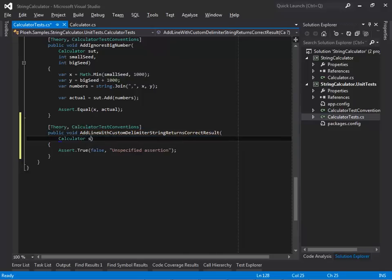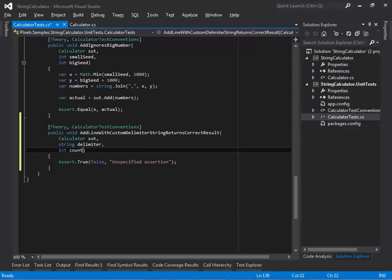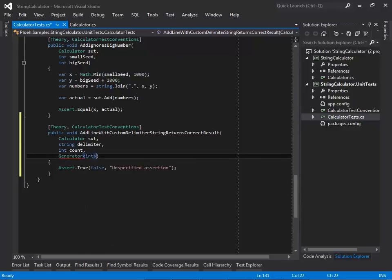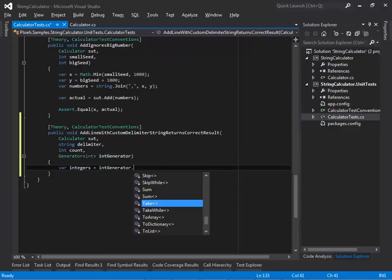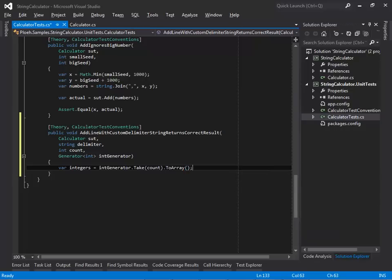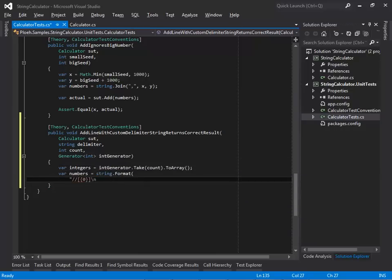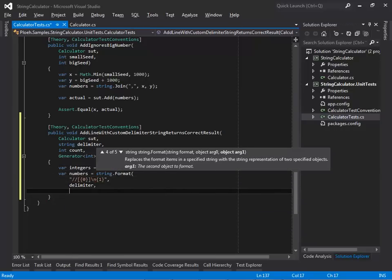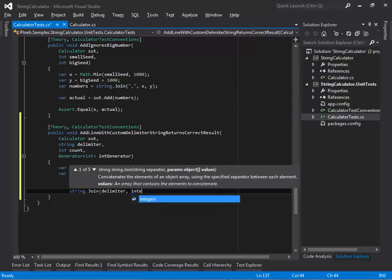It requires an instance of the SOT, as well as a delimiter string, a count of integers to create, and a generator of ints which will create those integers by taking count elements. The numbers input string is produced by adding the custom delimiter declaration to the delimited string of integers using the custom delimiter.